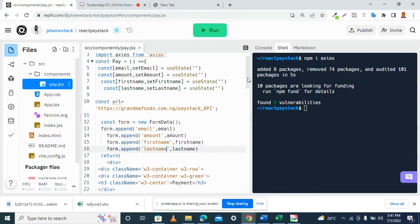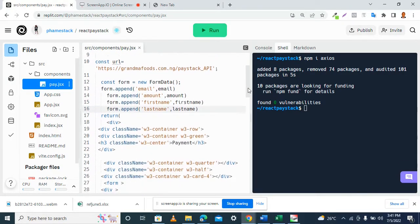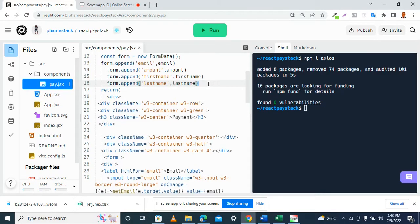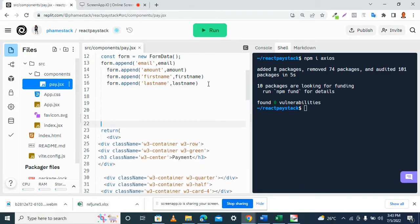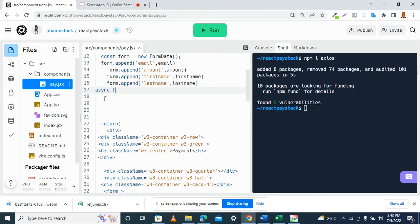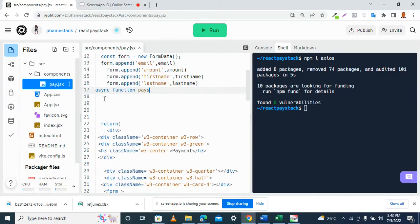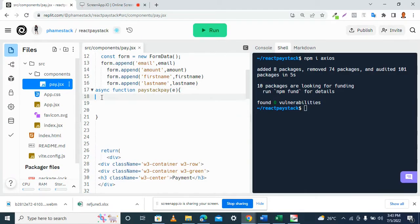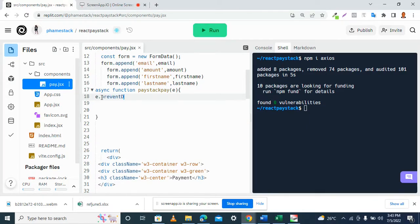All right, I think we are done with that aspect. So the next thing now is to declare a function. Let me just move this. Then we have an async function, let's call it... Inside our function, we have the first parameter here, and then we have event.preventDefault.